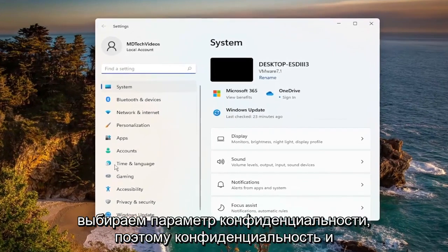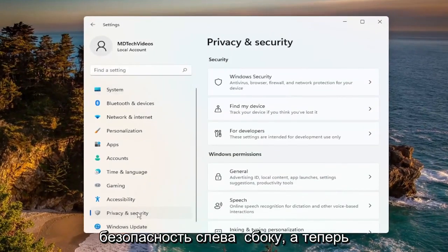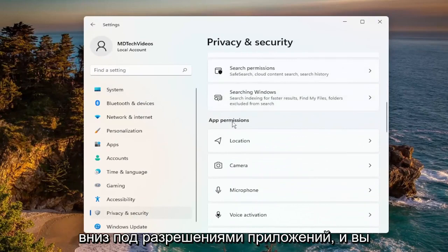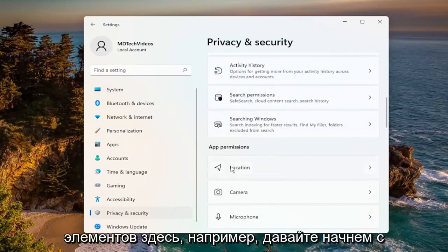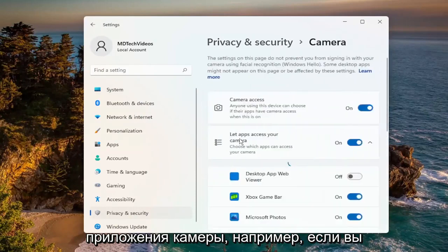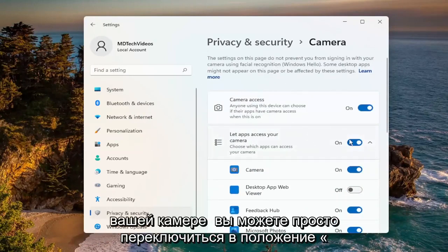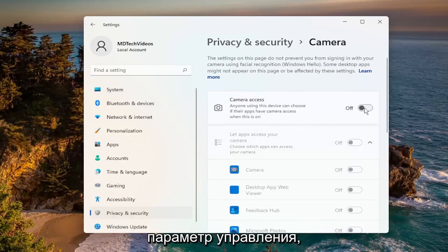Select the Privacy option — Privacy and Security — over on the left side. Now on the right side, you want to scroll down underneath App Permissions. For example, let's start with the camera app. If you want to turn off all applications' access to the camera, you can just toggle to the off position using this top master control option.